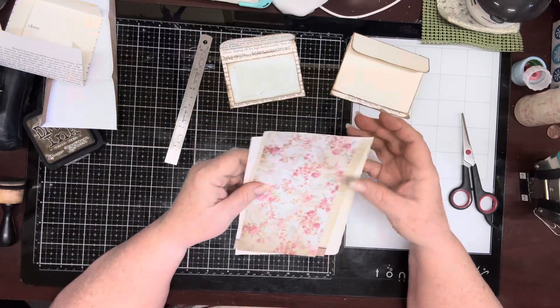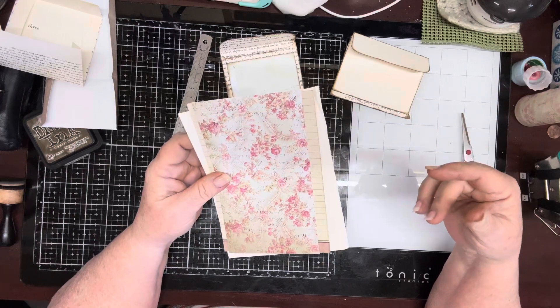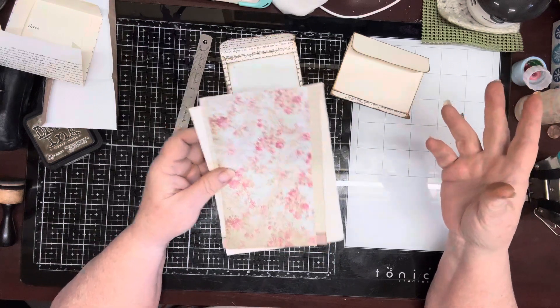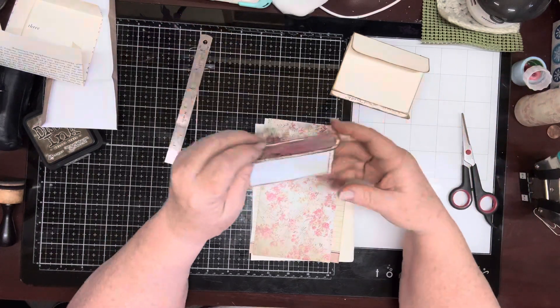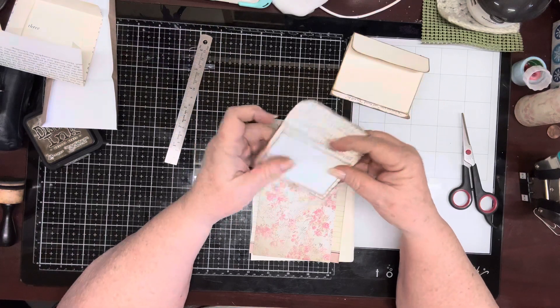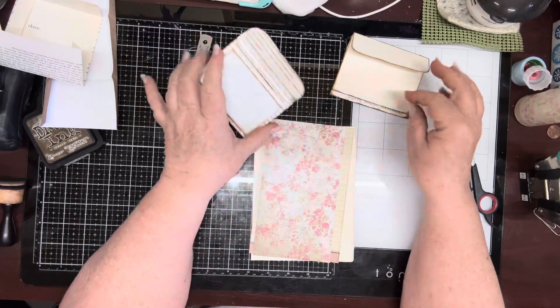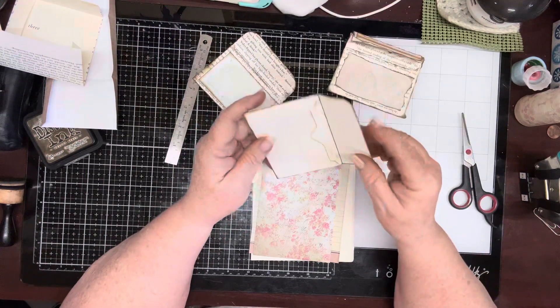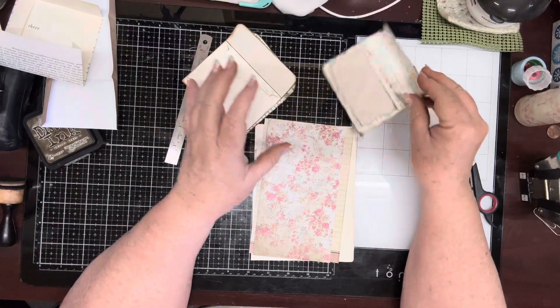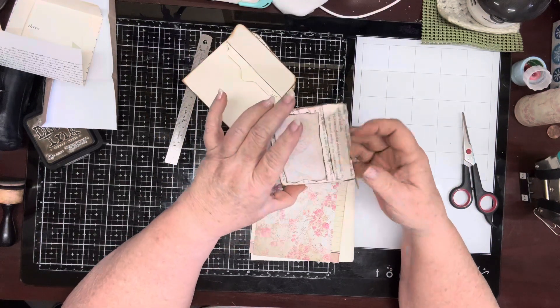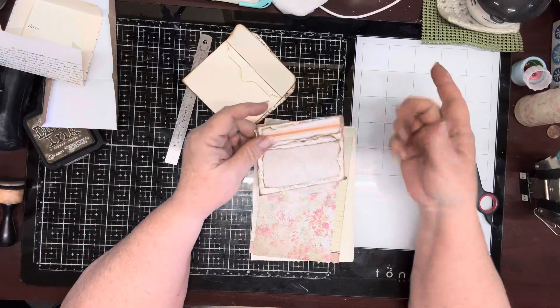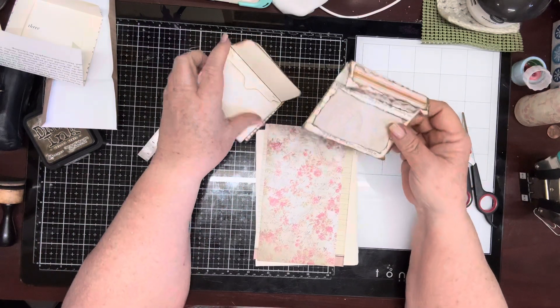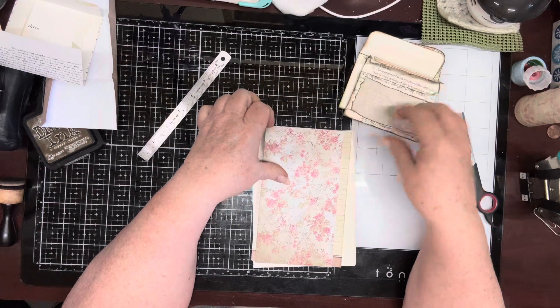It's either put them aside and find some time to use them or I've been turning them into little envelopes. Super simple, just busy work, and I thought I would bring you along and show you how easy these are to make.